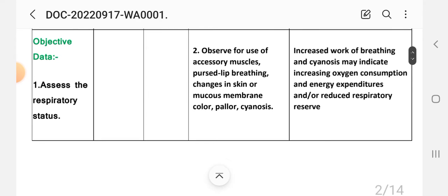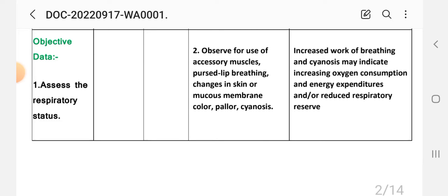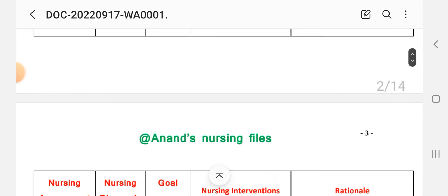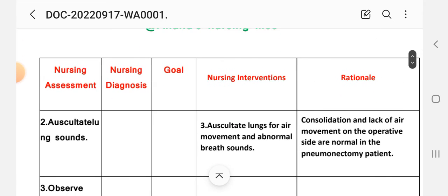Number two: observe for the use of accessory muscles, dyspnea, changes in skin or mucous membrane color, pallor, cyanosis. Rationale: increased work of breathing and cyanosis may indicate increasing oxygen consumption and energy expenditure and reduced respiratory reserve. Number three: auscultate lung for air movement and abnormal breath sounds. Rationale: consolidation and lack of air movement on the operative side are normal in pneumonectomy patients.